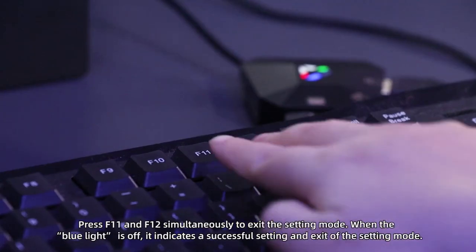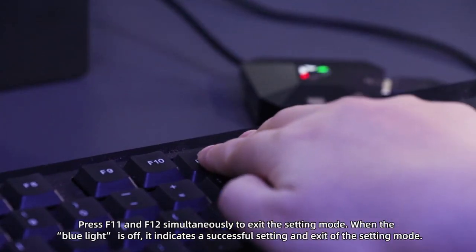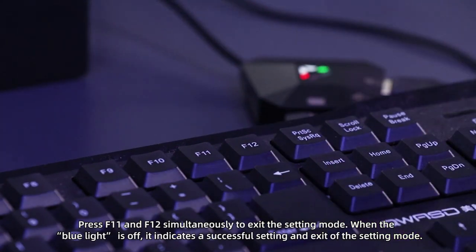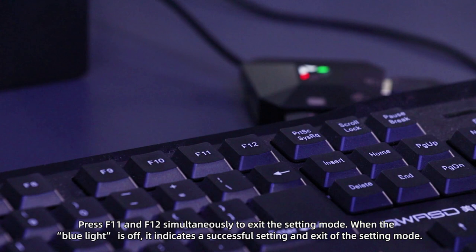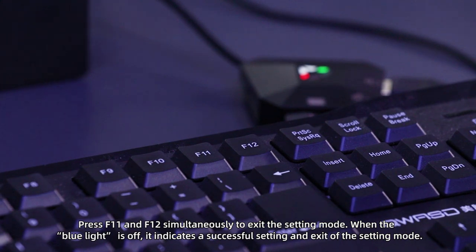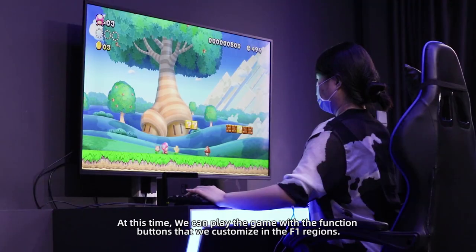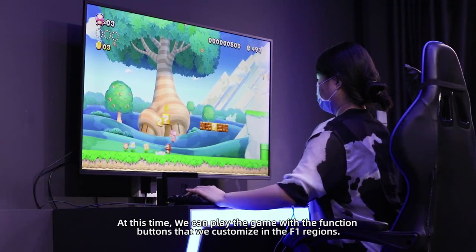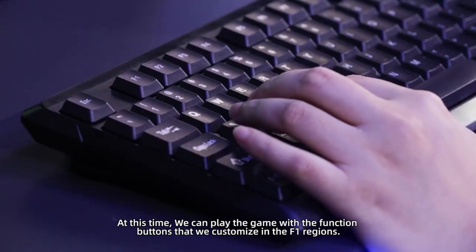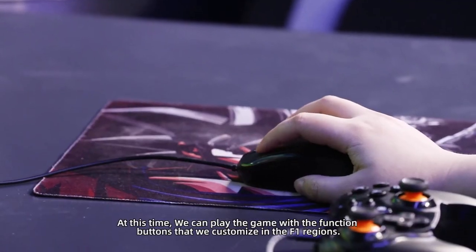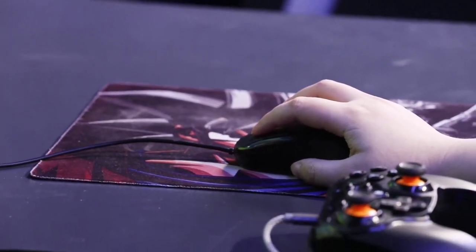Press F11 and F12 simultaneously to exit the setting mode. When the blue light is off, it indicates a successful setting and exit of the setting mode. At this time, we can play the game with the function buttons that we customize in the F1 regions.